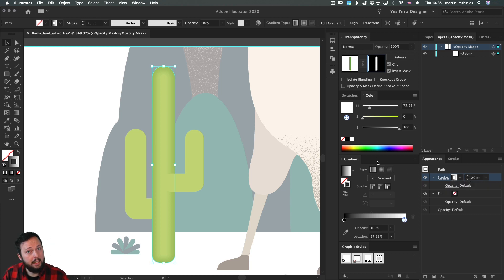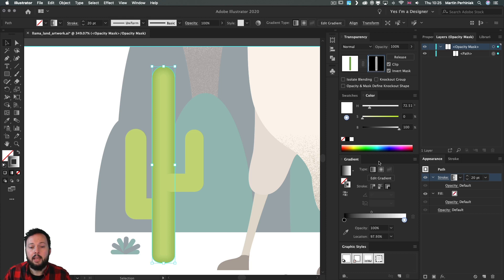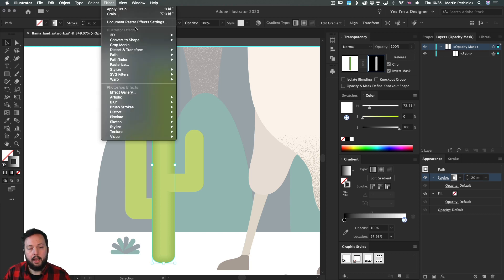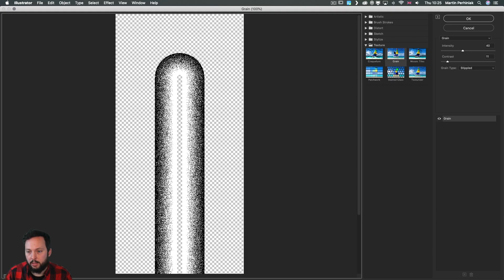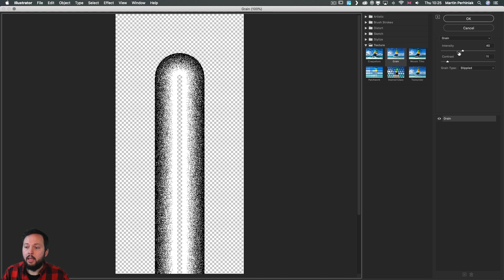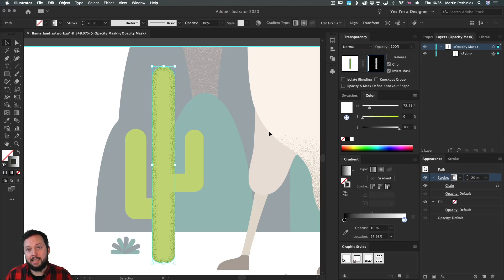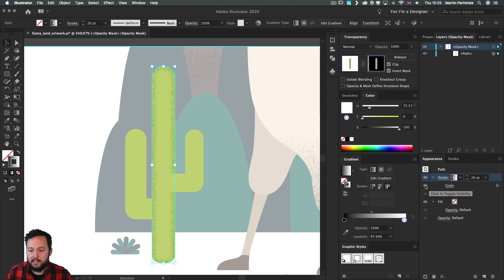This already makes the effect more visible, but currently we don't have the grain effect on it. Go up to the Effect menu, from the Texture category choose Grain. As I mentioned before, make sure you choose the grain type 'Stippled,' then set intensity and contrast to whatever values you prefer. Click OK and it will be saved as a live effect so you can always come back and make changes. Here's how it looks without the grain, and here it is with the grain.